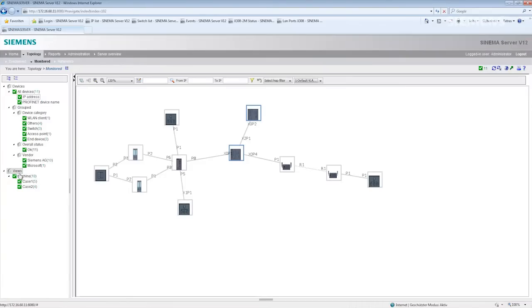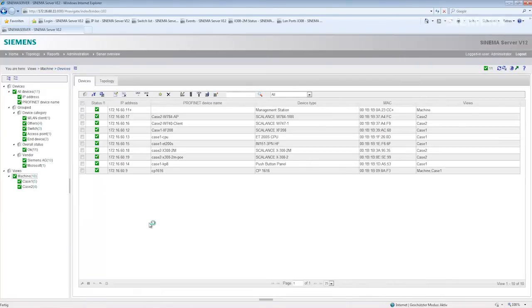In order to customize views for your particular requirements, you can use the user-specific views. Here in this example, I have created a user-specific view of the demo cases.